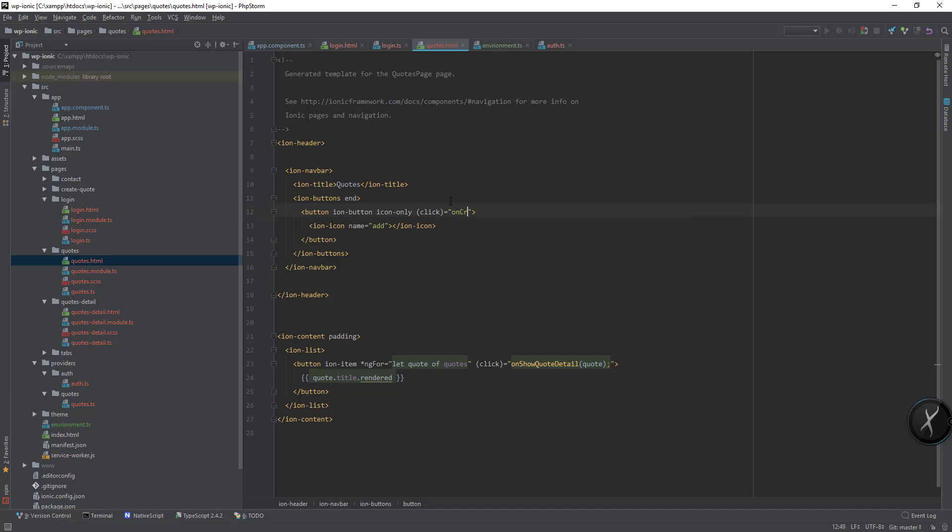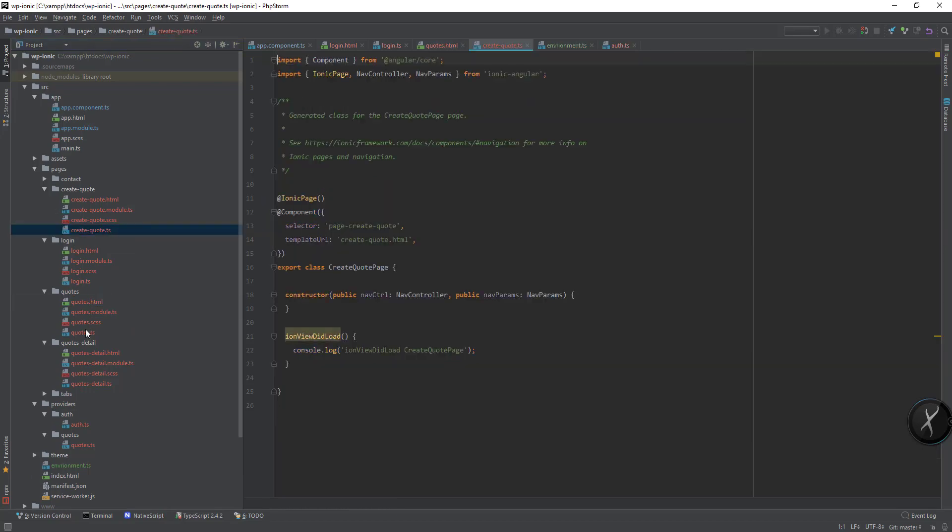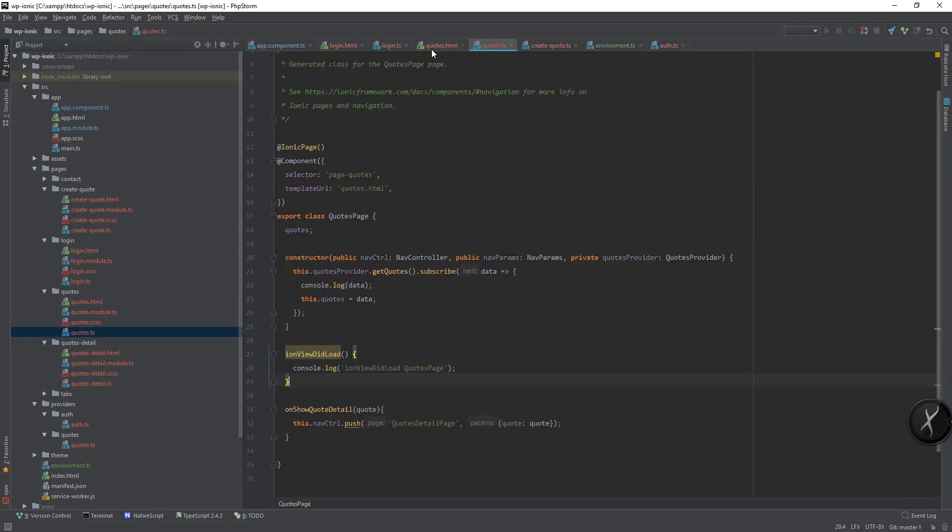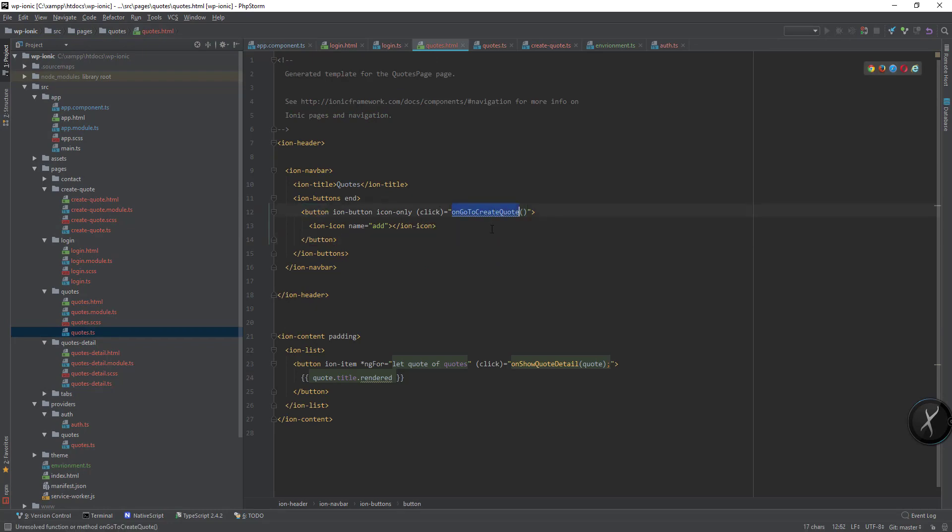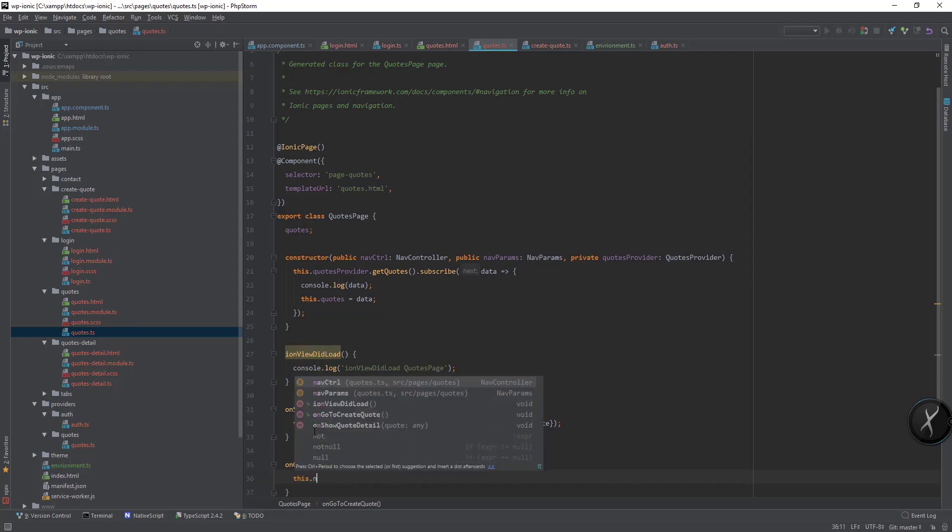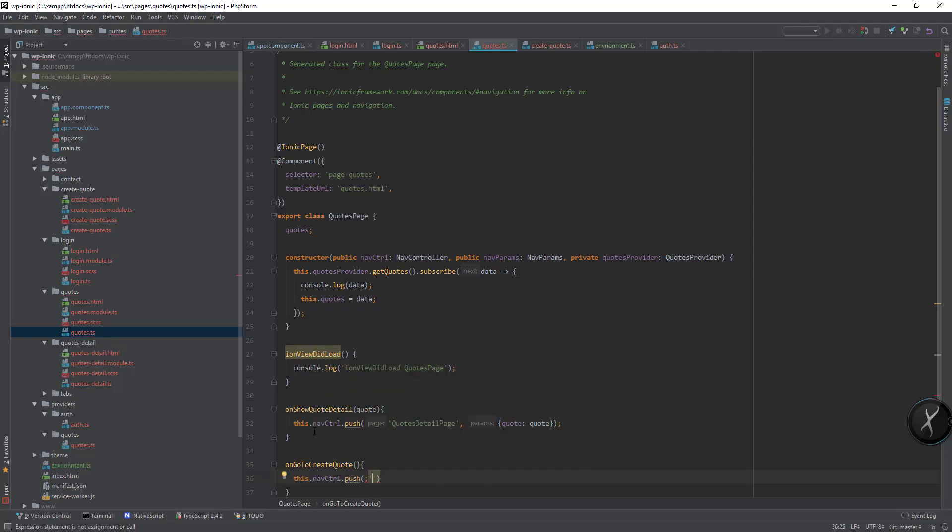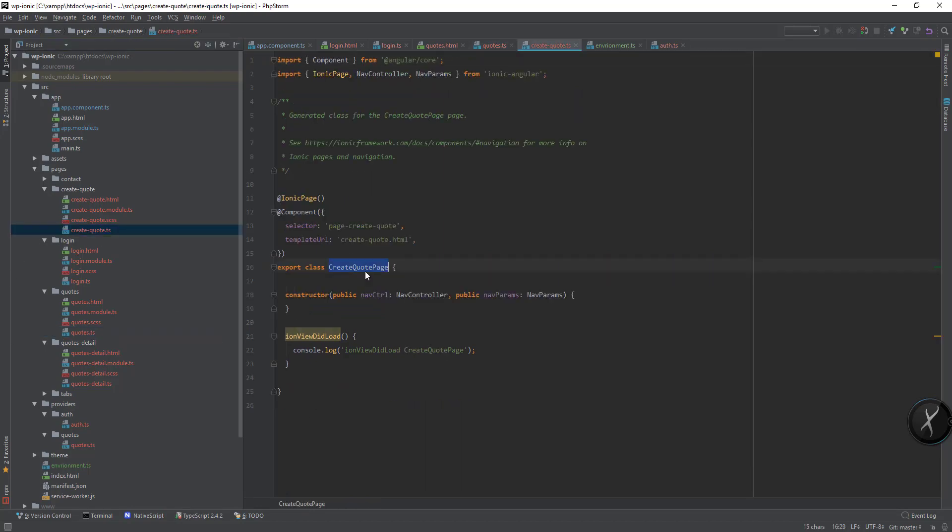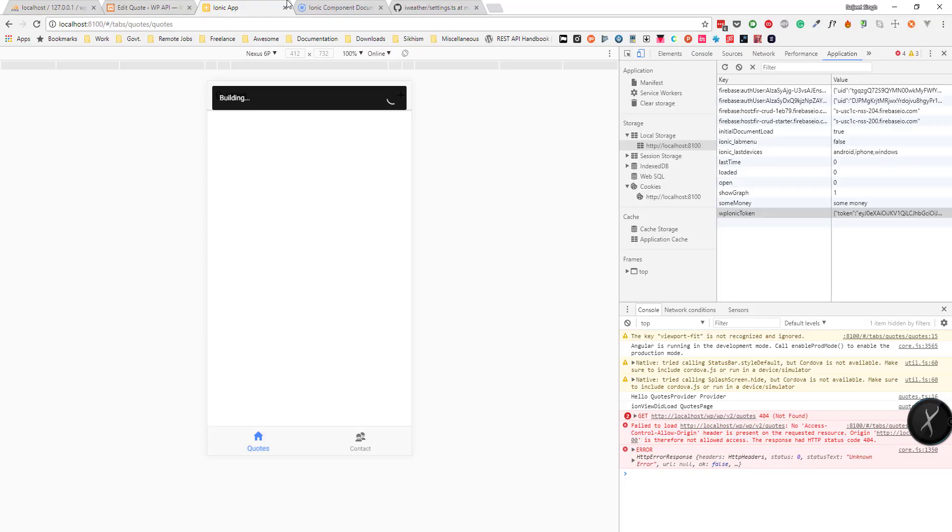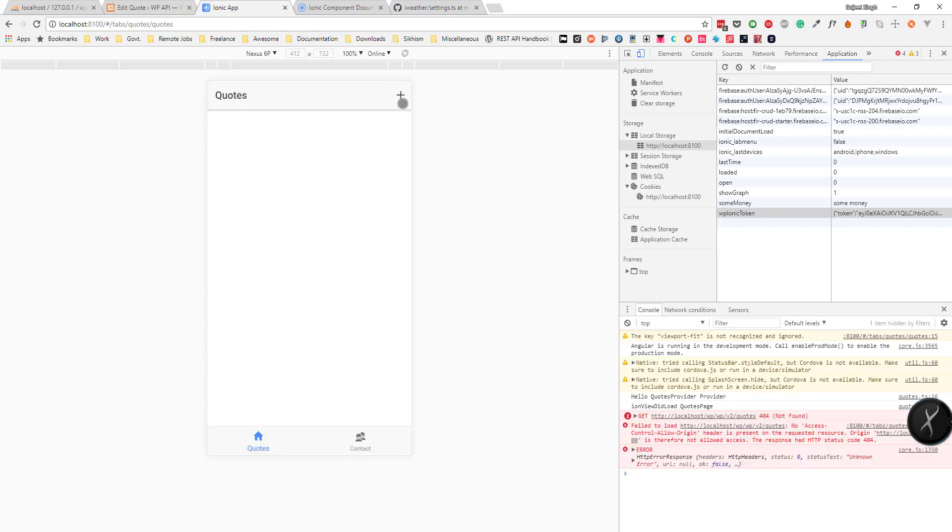Here for the click listener we can add goToCreateCode. Then in the codes.ts I can create this function and then I can do navControl.push. This should be create code page. I think I will copy it.